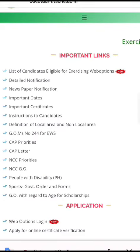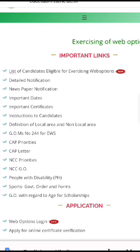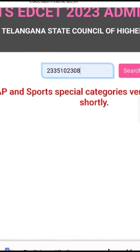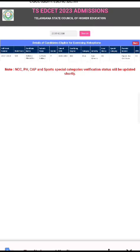Here we are looking at the list of candidates eligible for web options. If you are eligible, check it out. If you search through hall ticket number, you will be eligible.